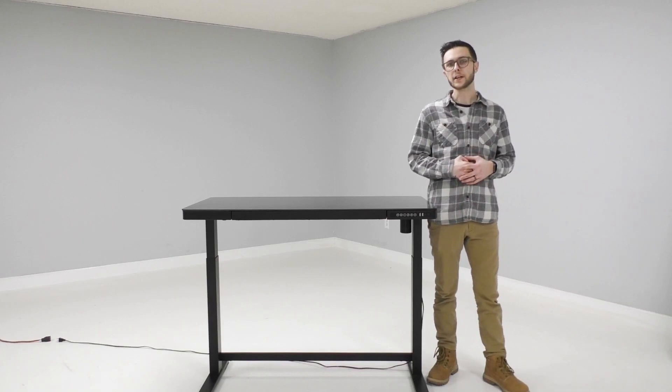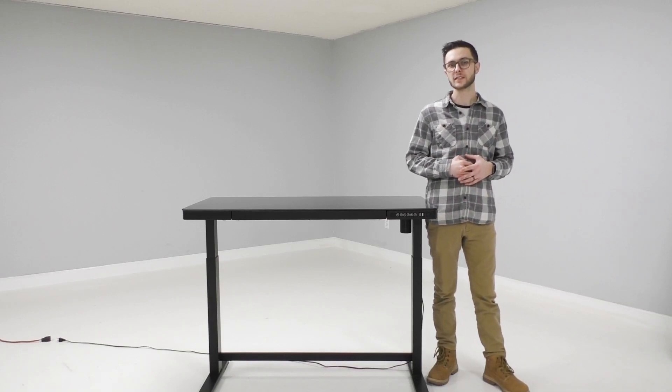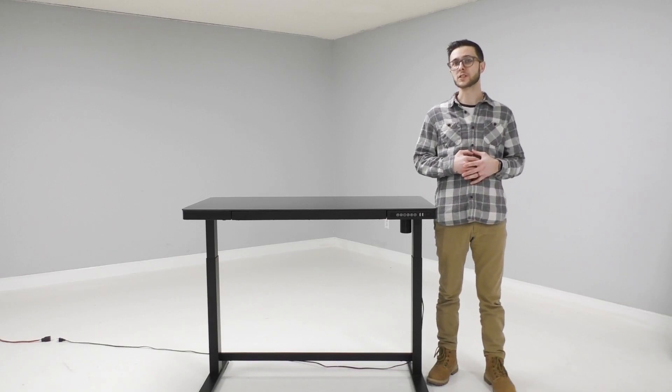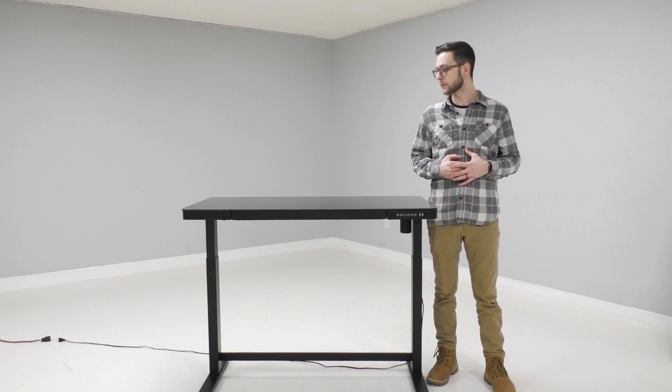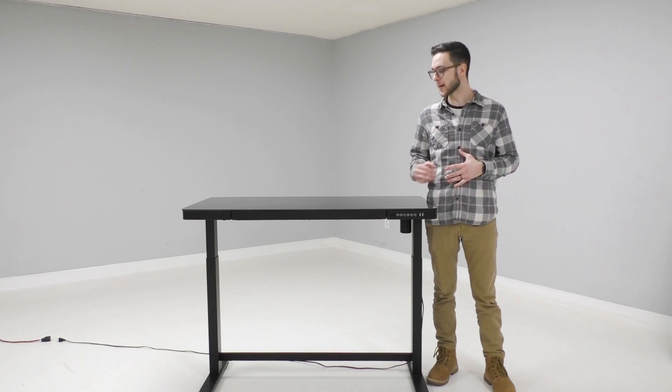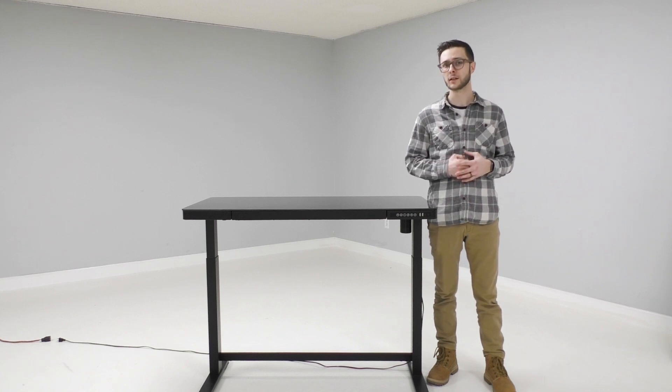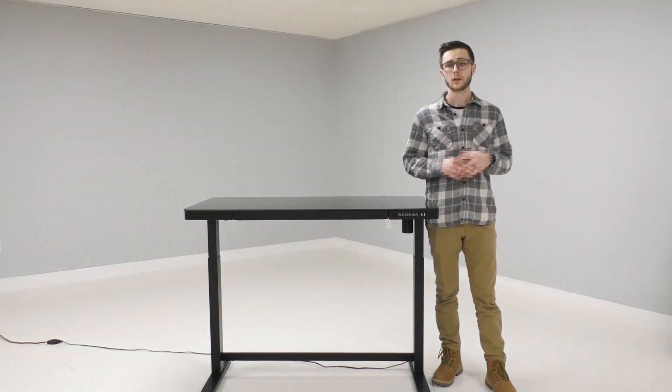Hi, Ethan here with Modern Office and today I wanted to dive in and show you some of the functions and features of our black glass top electric lift desk. So let's take a look.